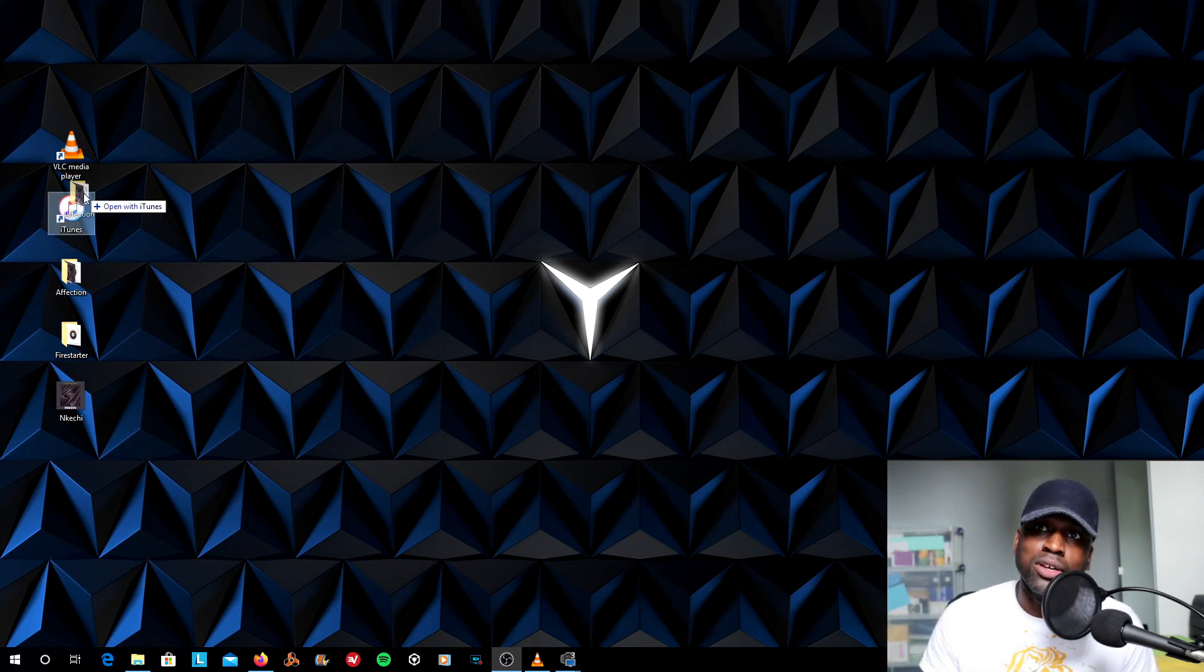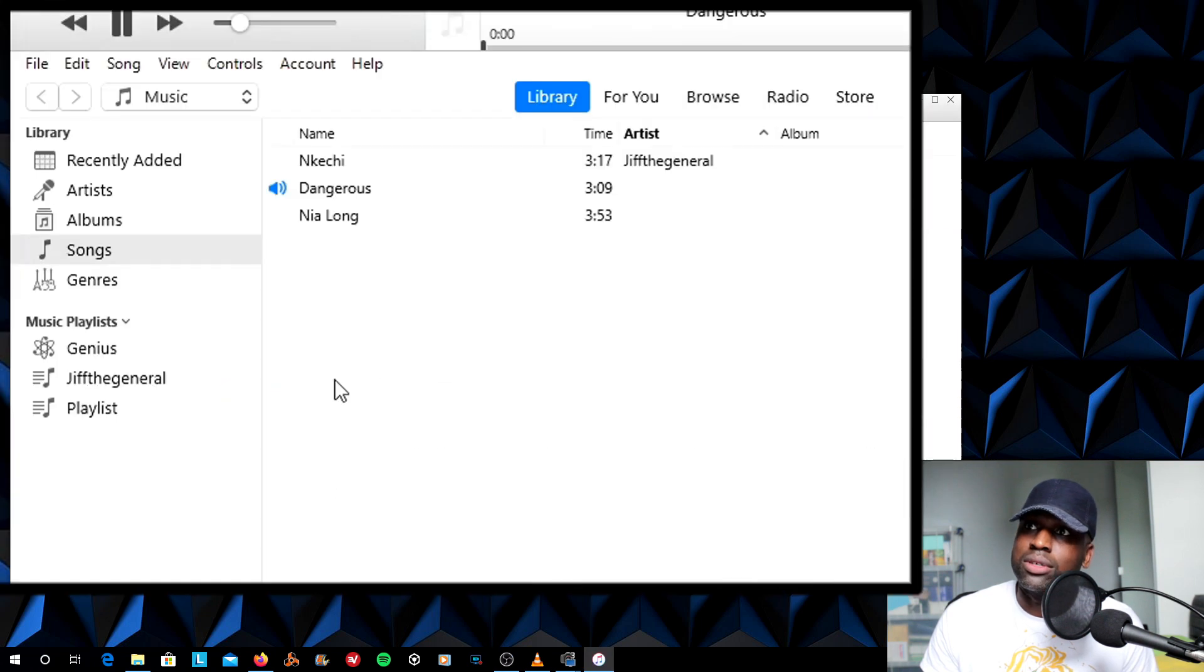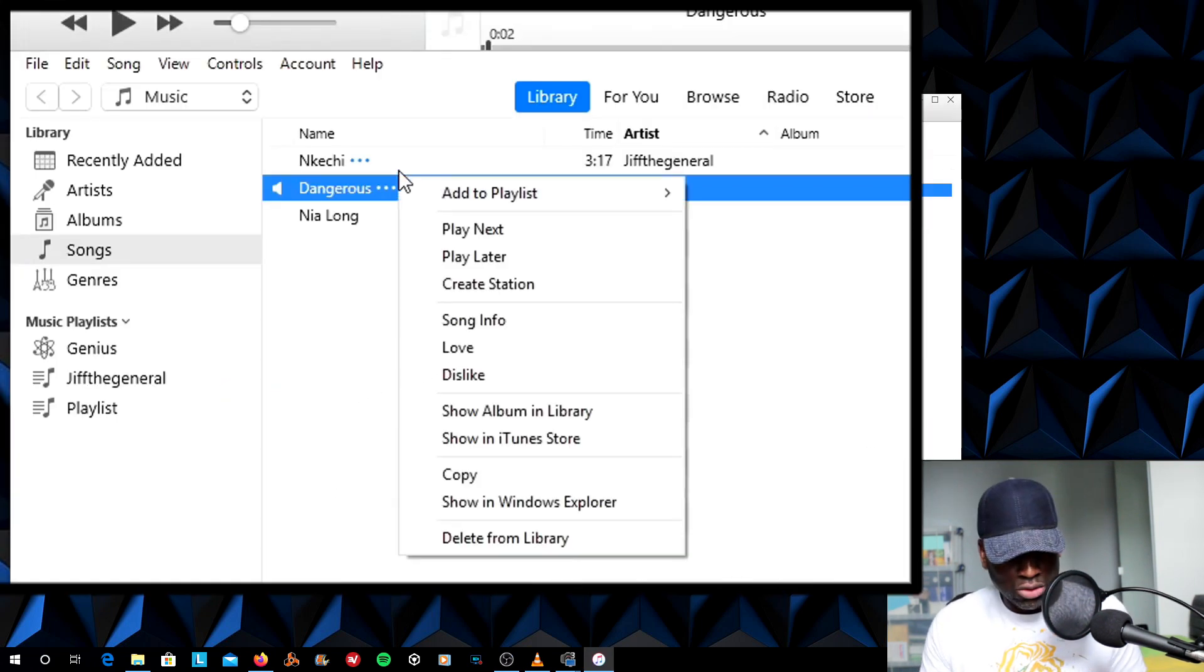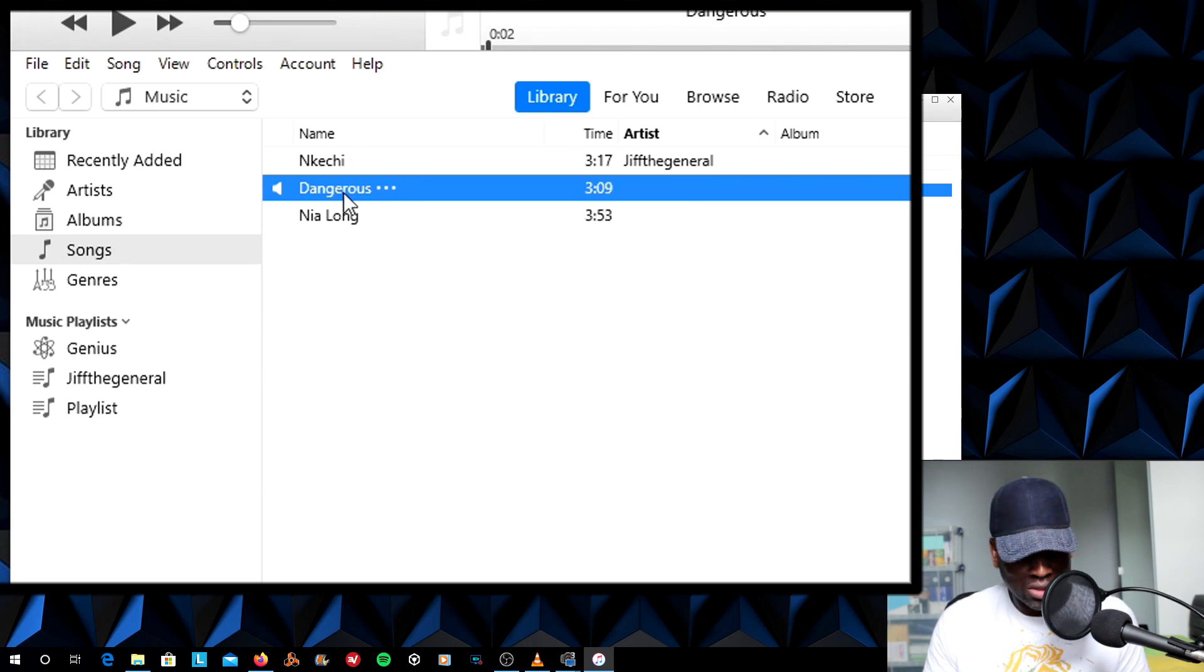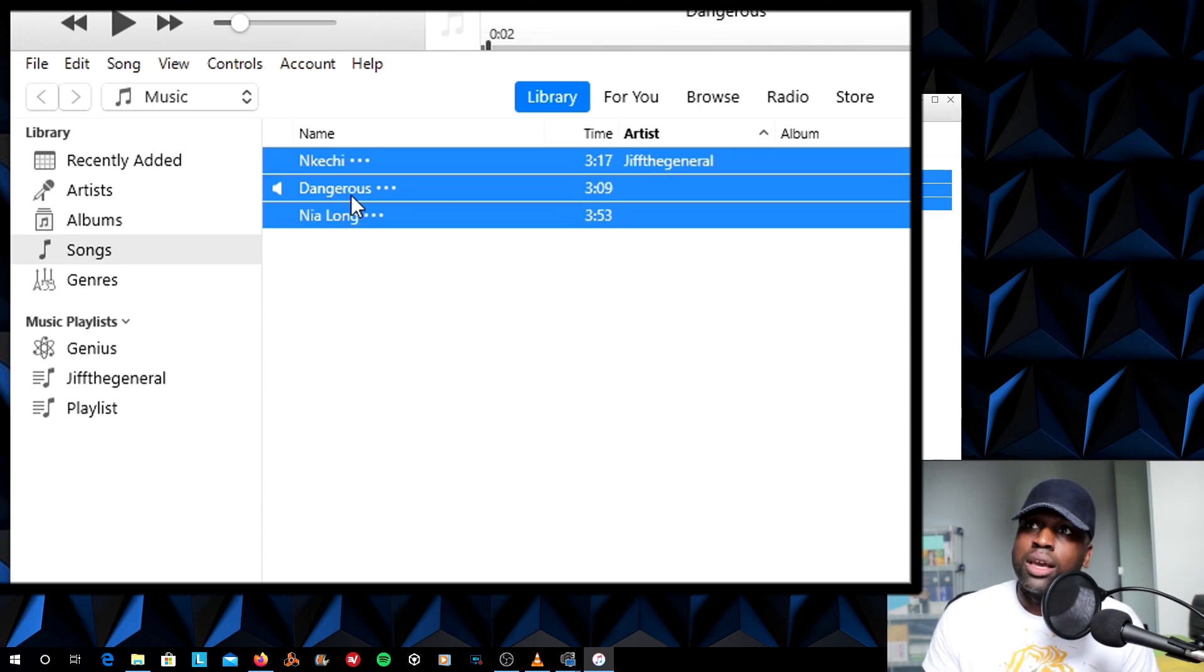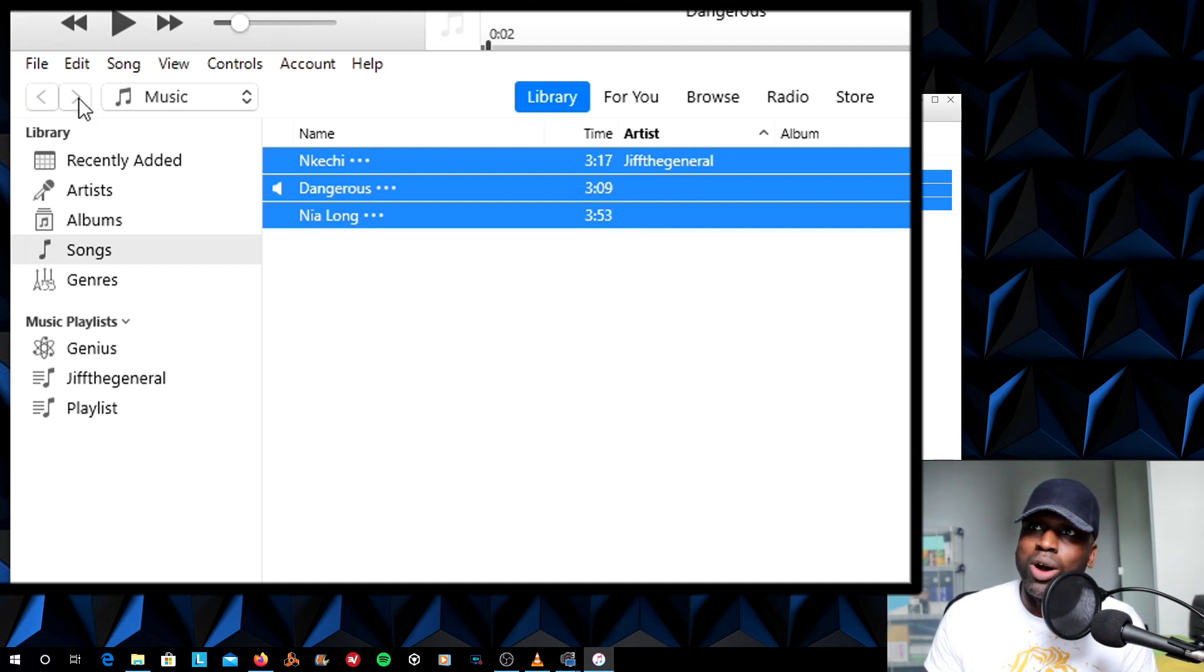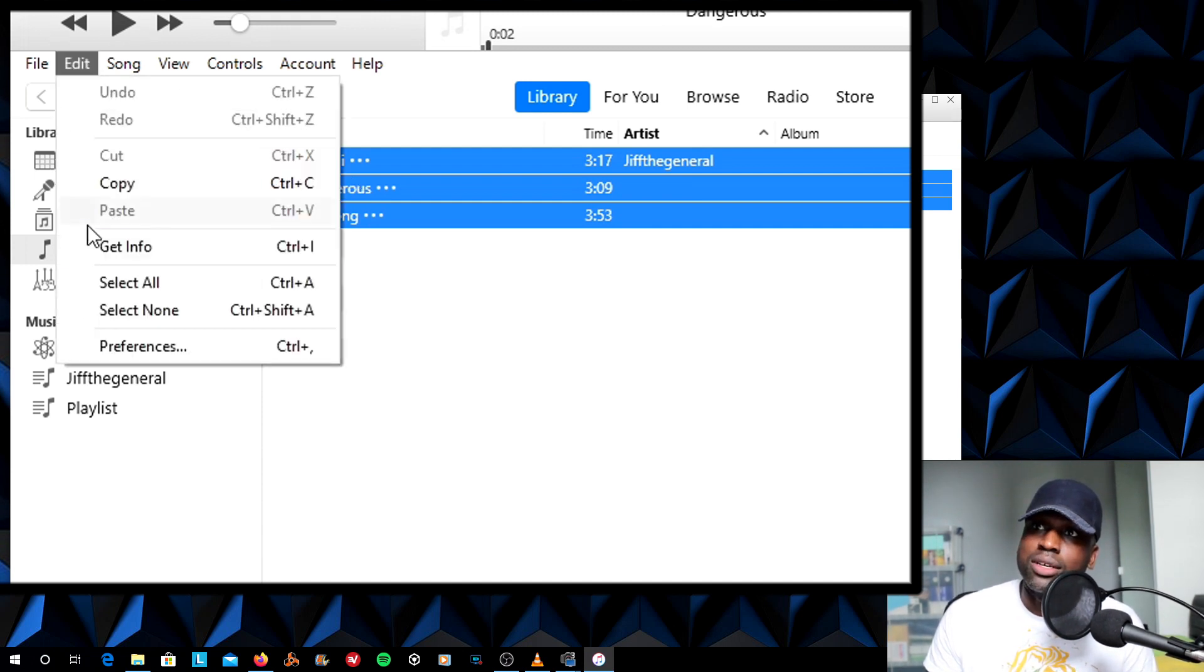You want to take your folder and drop it into iTunes. Now, with the songs in there, I'm going to Control-A and highlight all the songs. I'm using Windows 10, by the way. I want to convert all these to MP3, assuming that these are all WAV files.